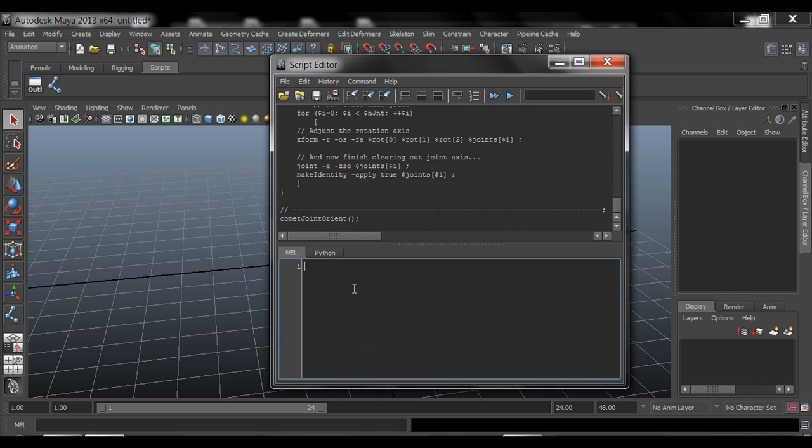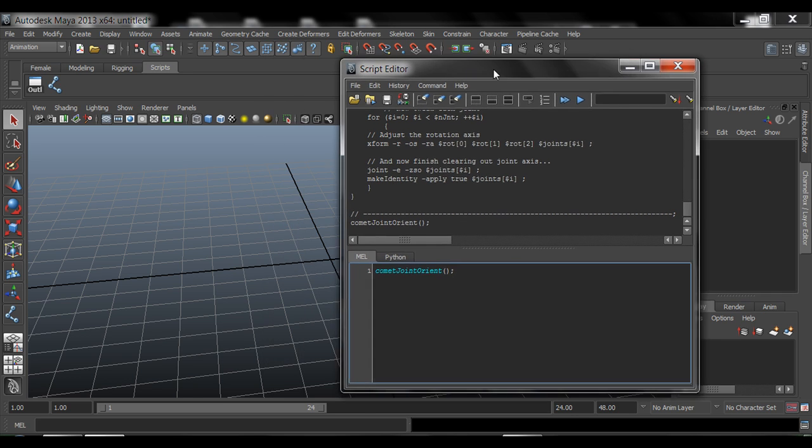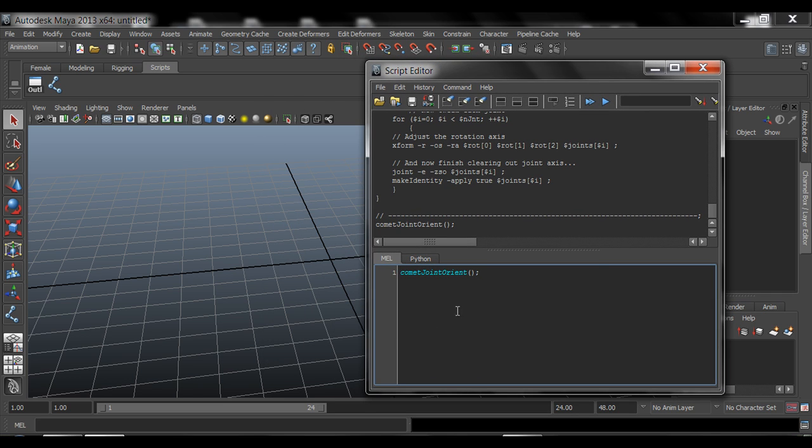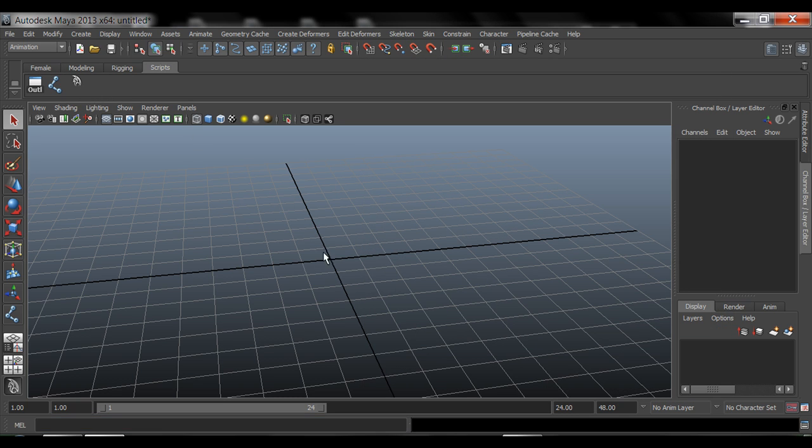Now down here, we can just paste that same code, Comet, Joint, Orient, and then open and close parentheses, semicolon. And with that being down here, I can just very quickly middle mouse click and drag it once we highlight it, and then move it up to my shelf, and then close this off.